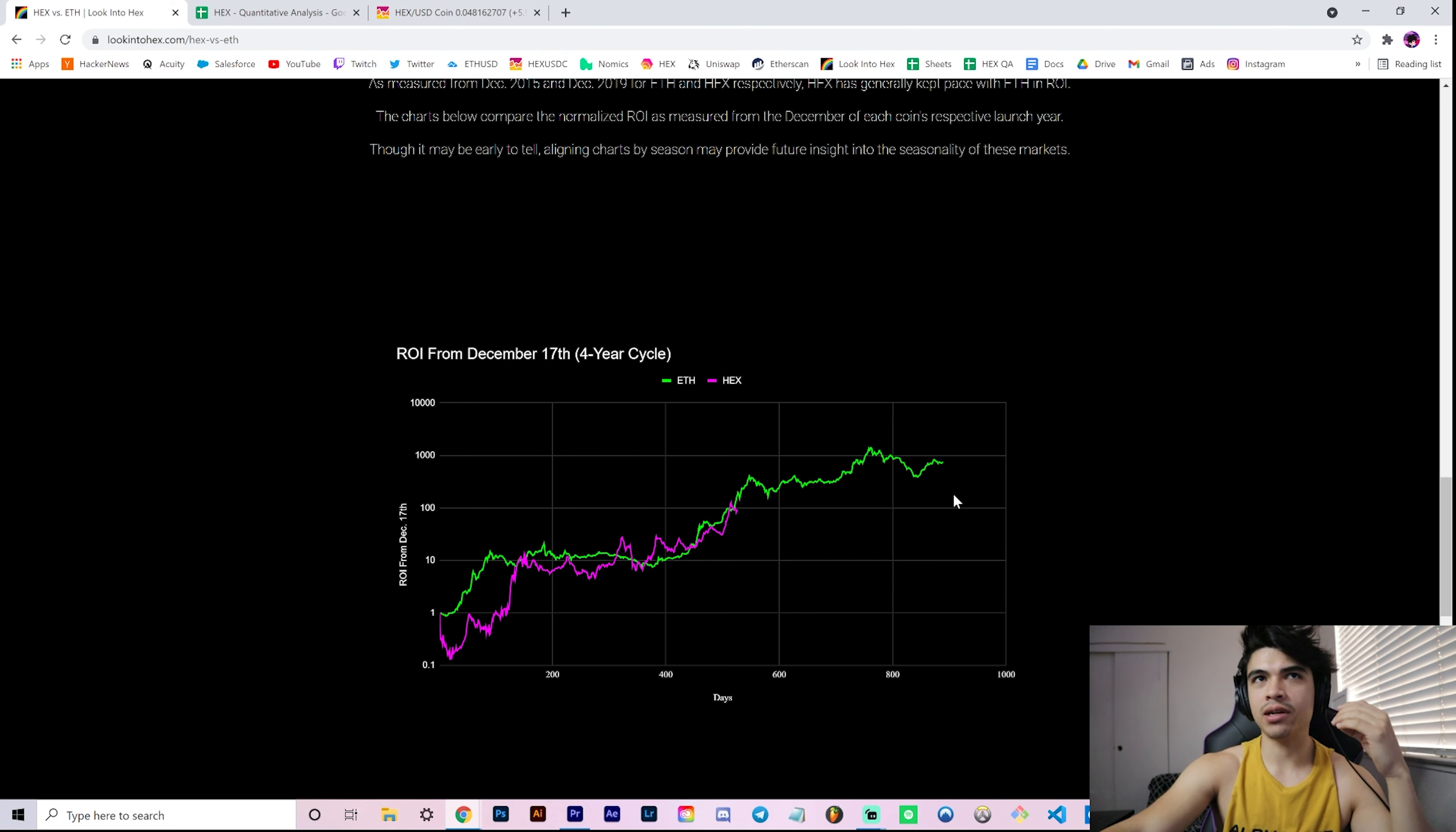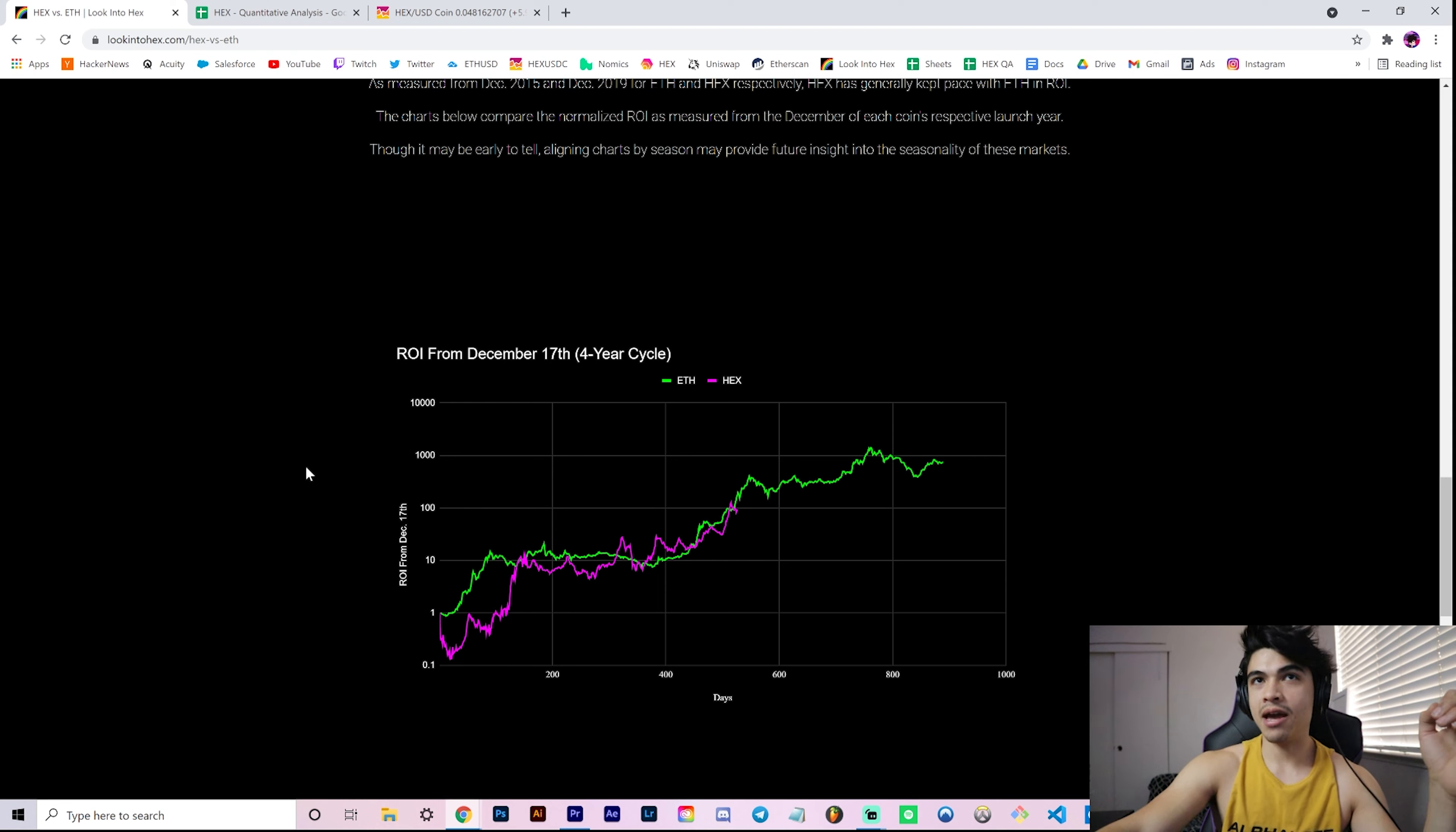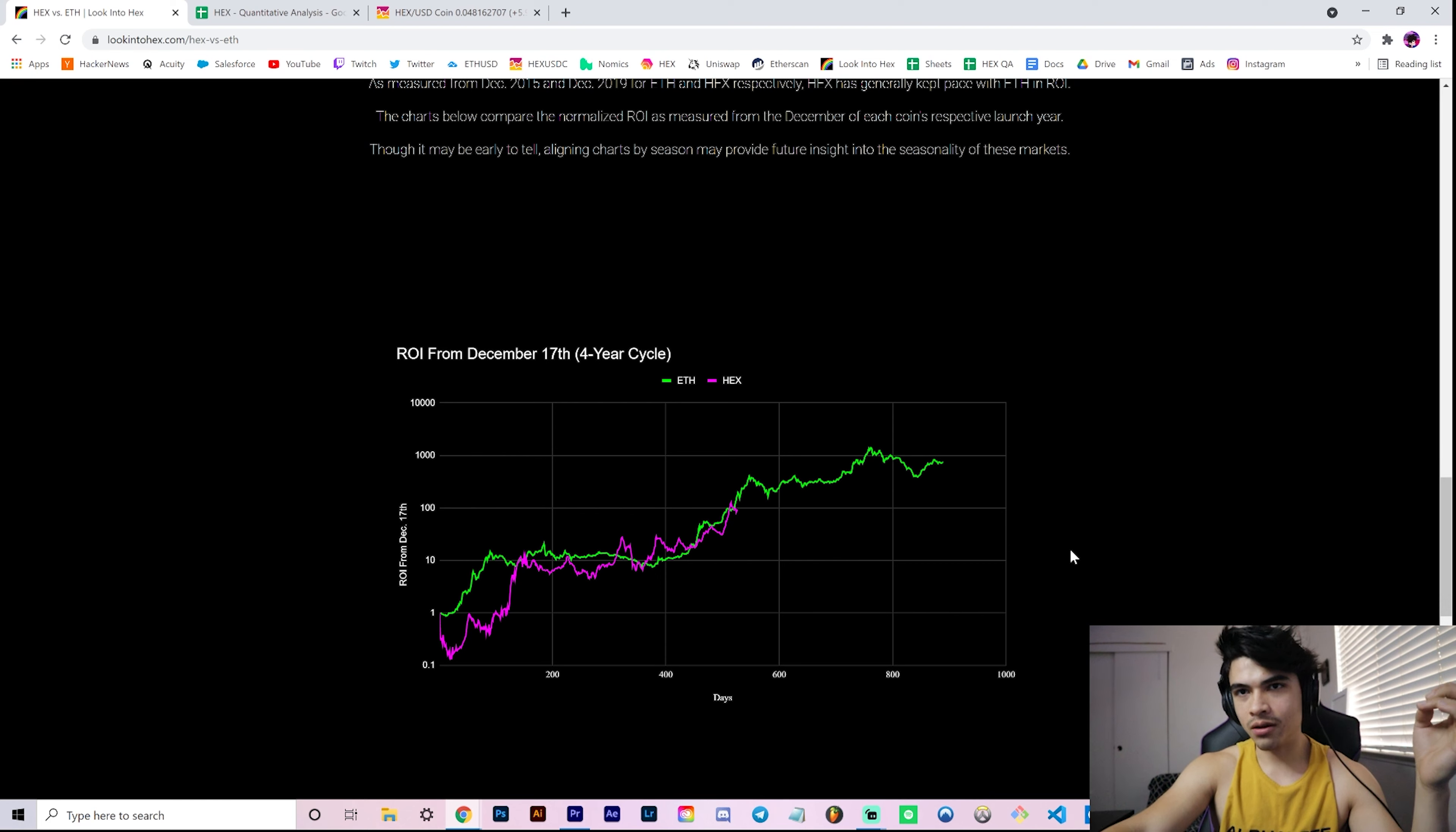And then bear market down to a bottom of approximately 5 cents. So that's what this tells us if the Hex price were to mimic the Ether ROI perfectly on this four-year cycle chart. We would be looking at potentially now might be the lowest you'll ever be able to get Hex ever again. The next bottom might be around where we are now, which is crazy to think about.